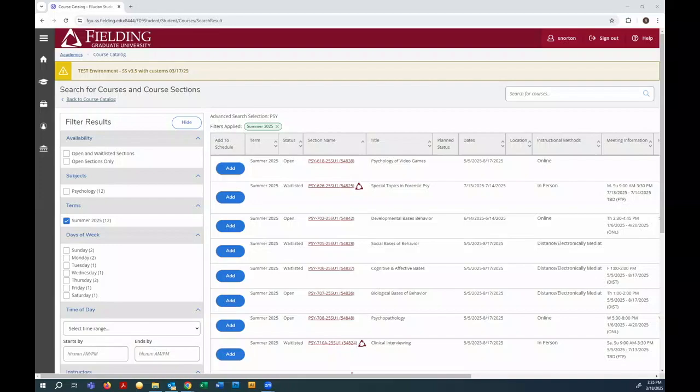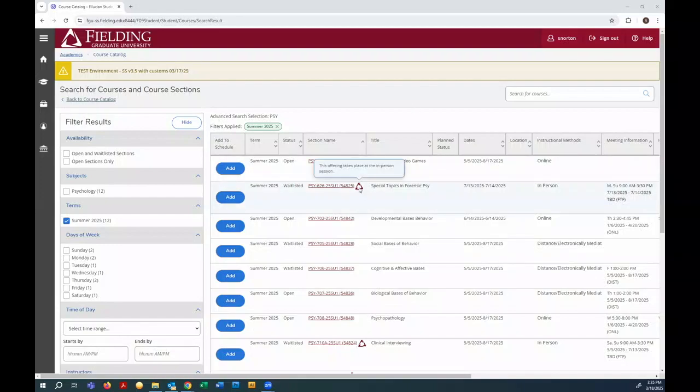Remember, Psych 702 is a course. Psych 702 25 Summer 1 is a specific section of that course that I can actually register for. One of the things you may notice is that some of the sections have icons next to them, such as this one that takes place at the in-person session.